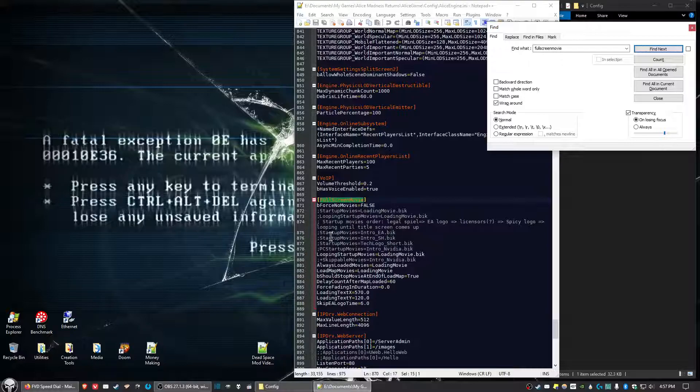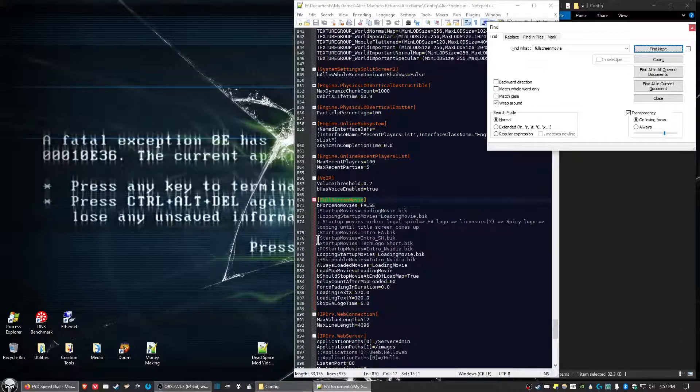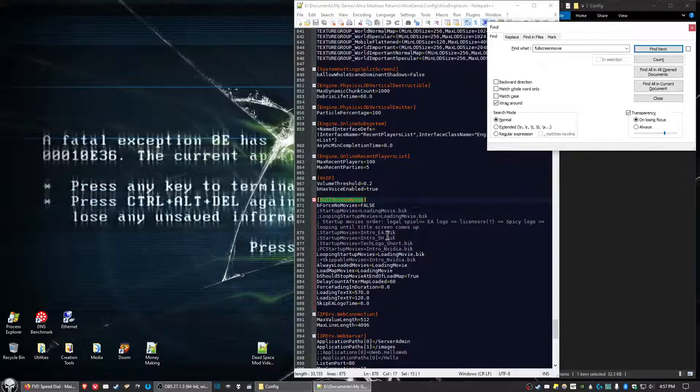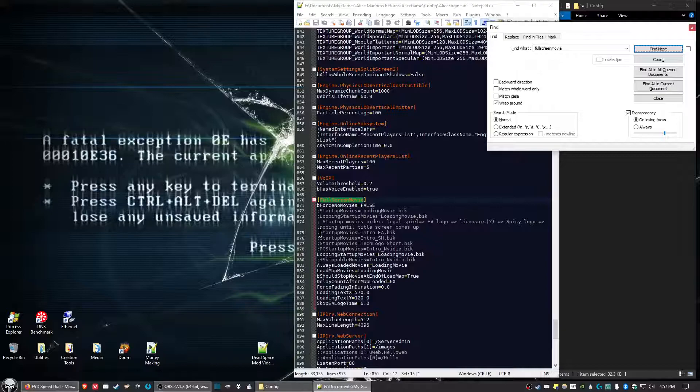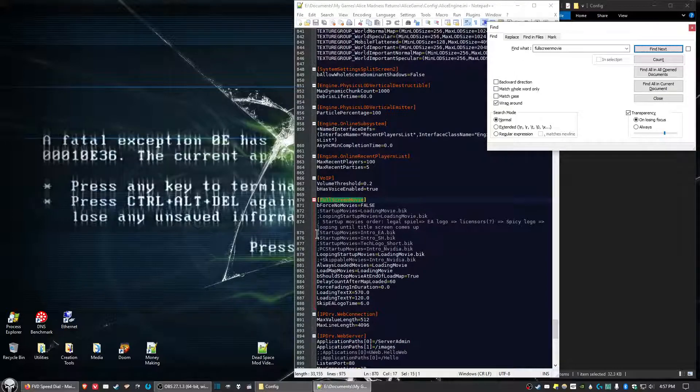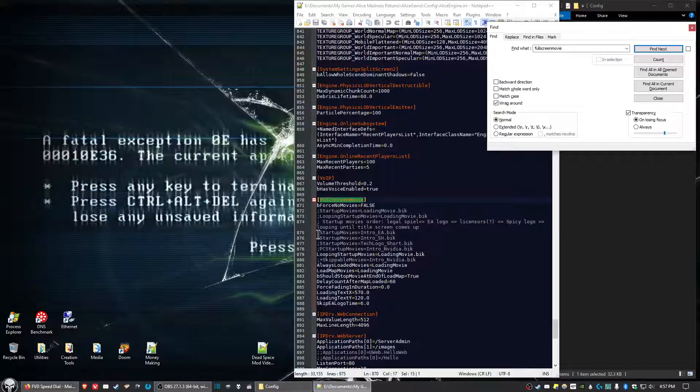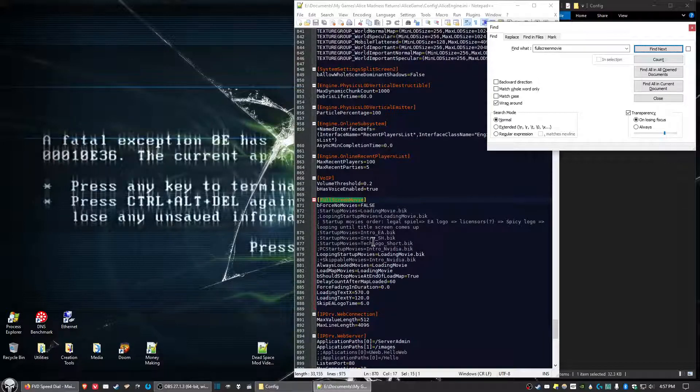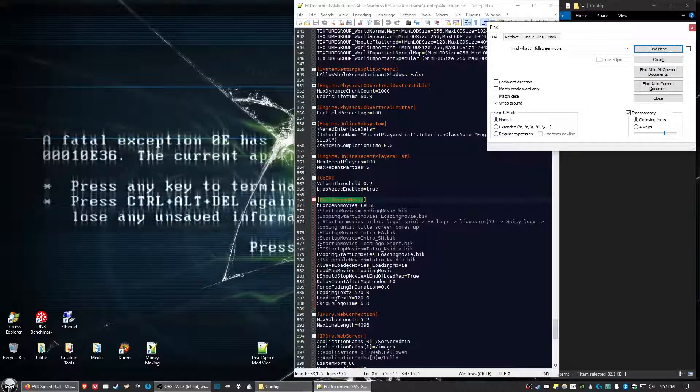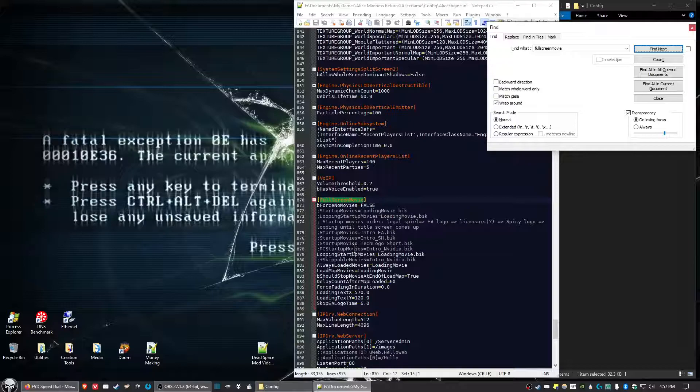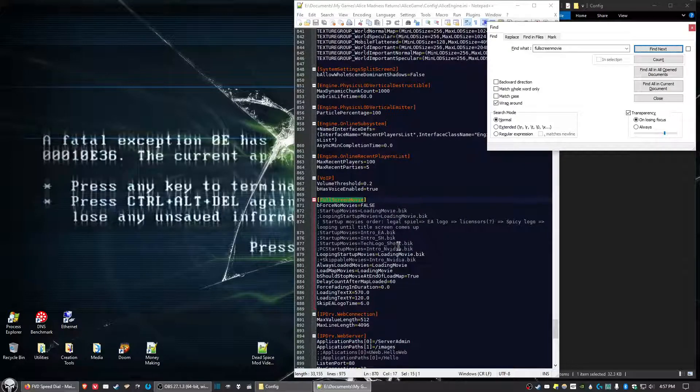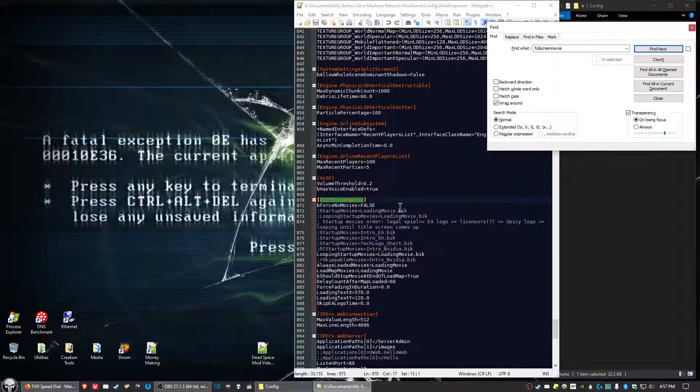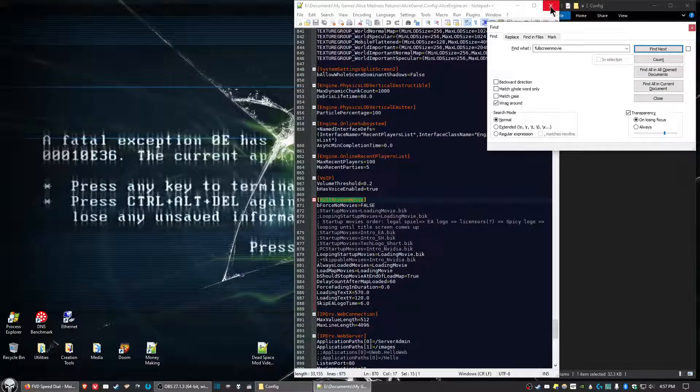Now find StartupMovies=Intro_EA.bik. In my case, I've already got the semicolon in front, but go ahead and put a semicolon in front of that line. The semicolon is to the right of your L key. Also put a semicolon in front of StartupMovies=Intro_SH.bik and put a semicolon in front of StartupMovies=TechLogo_short.bik. Once you've done that, go ahead and save and exit out of that.